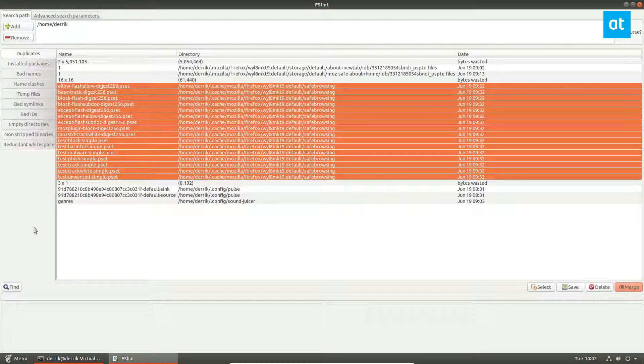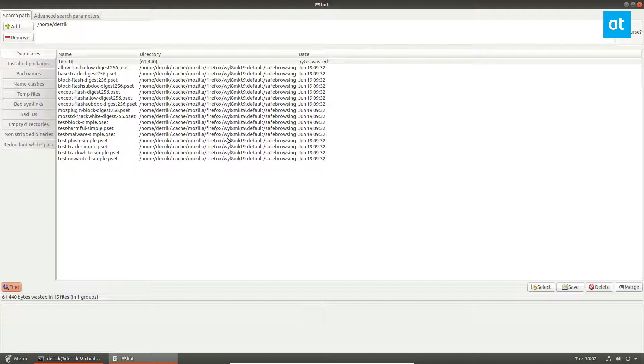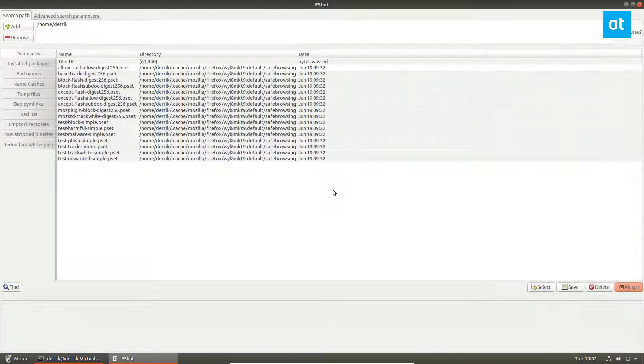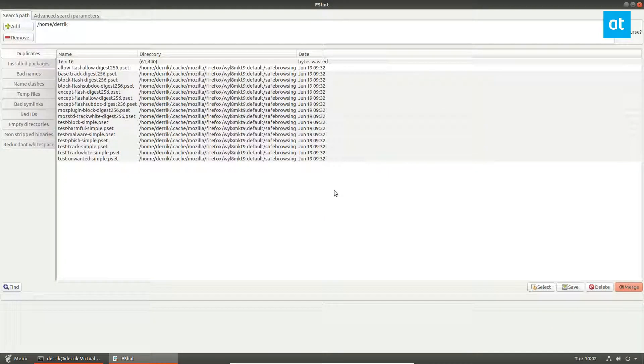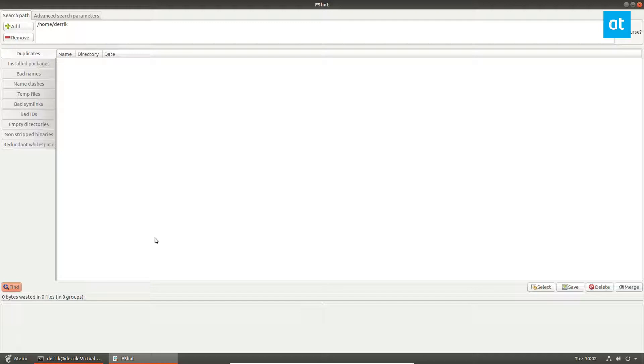Let's see, rescan. Now it ignored the ones that were selected, but the ones that were deselected were automatically merged. We no longer have any duplicates, and that is how you detect duplicates on Linux.